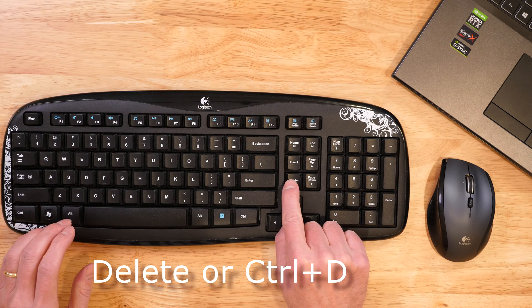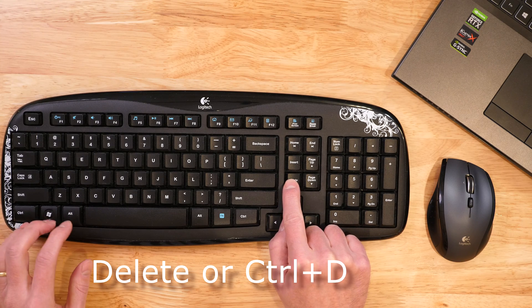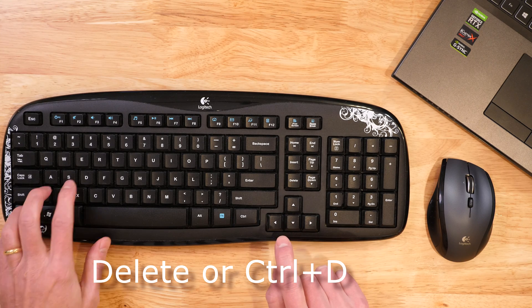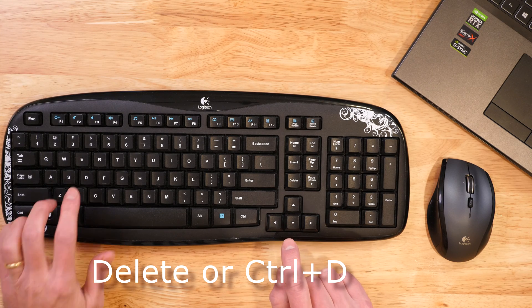You can also press the Delete key on your keyboard or press Control+D on your keyboard, and you'll be asked if you want to delete or send the files to the Recycle Bin.